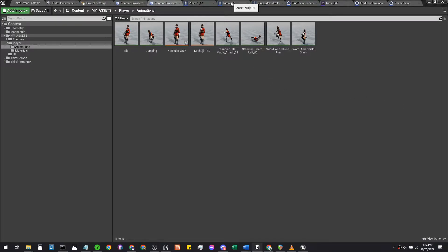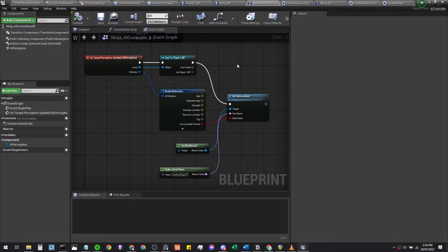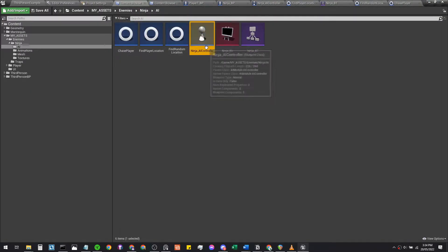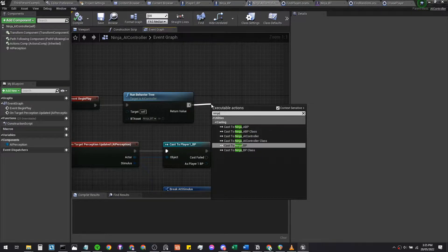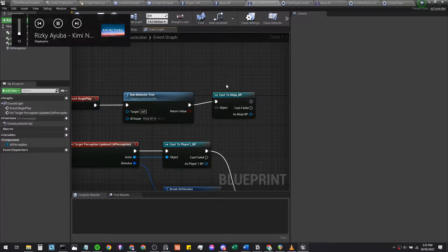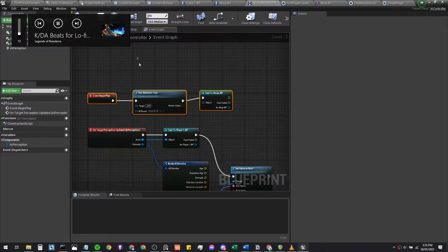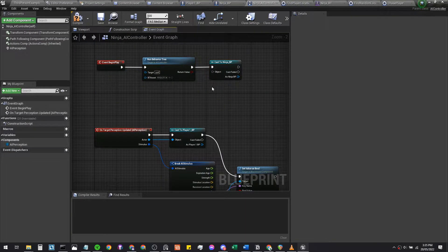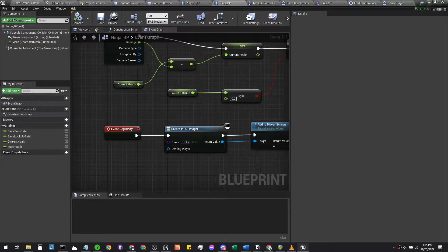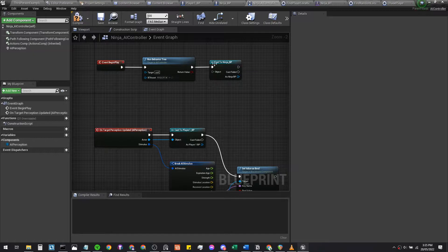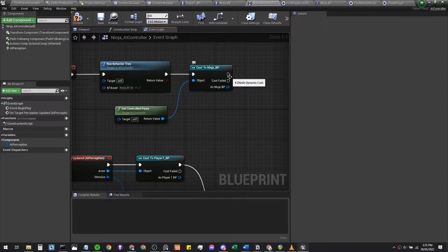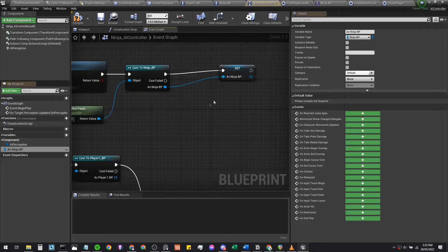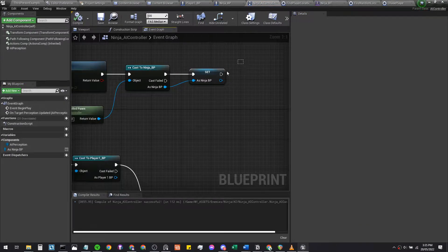We're hopping back into our ninja_AI_controller where we set up the AI perception. From Event Begin Play we're gonna cast to our ninja AI — the ninja blueprint — so your ninja's controller can communicate back to your actual ninja pawn. We'll get the controlled pawn, and then promote this to a variable so it can be accessed later.